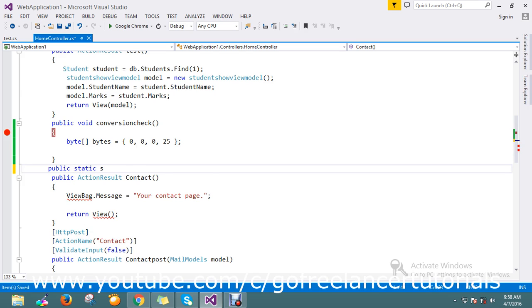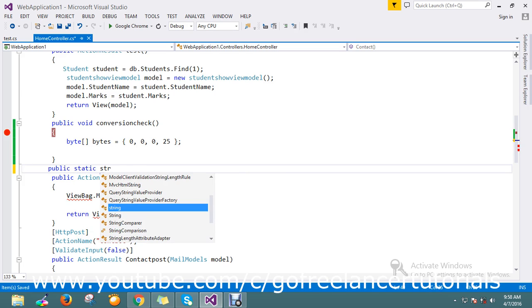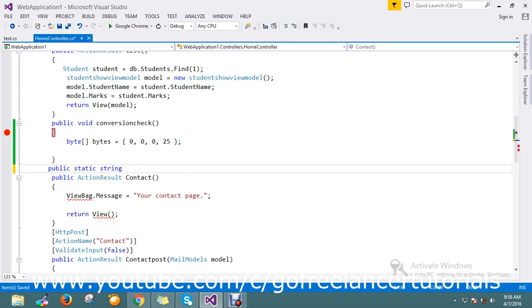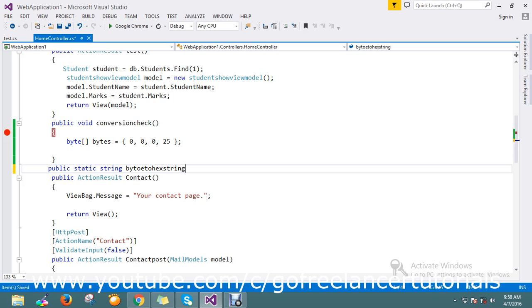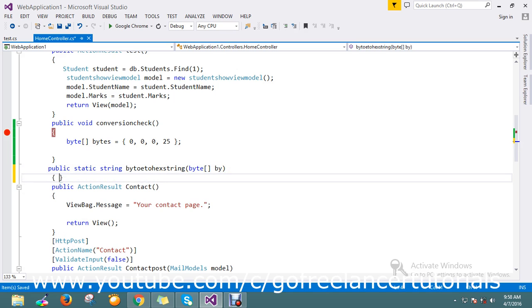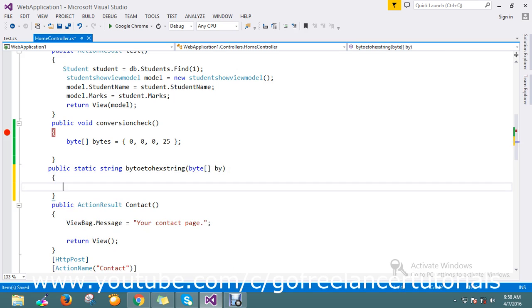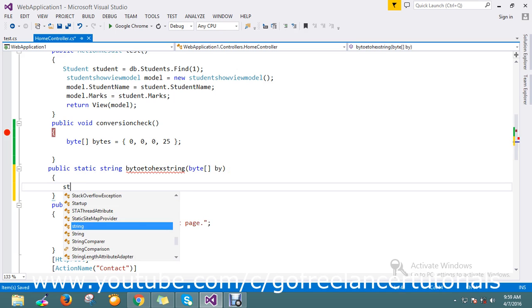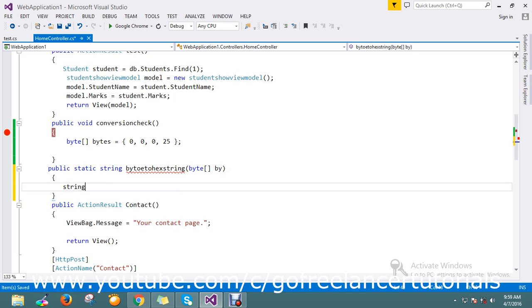I've created a method that will convert byte to hexadecimal string. Here I'm going to pass the parameter byte, and I'll declare a variable called hexa.